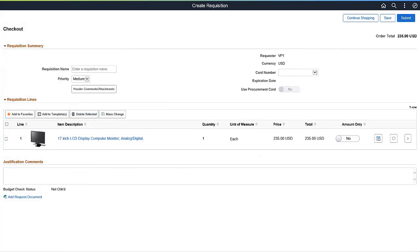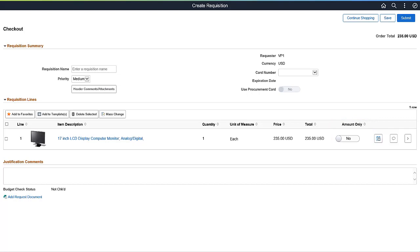The Checkout page displays the Amount Only option only if the requester has the Amount Only Lines role action assigned and enabled. This completes the E-Procurement Features Description.